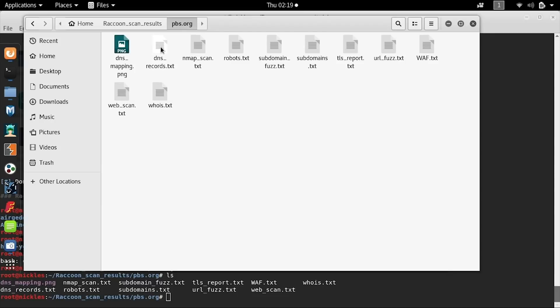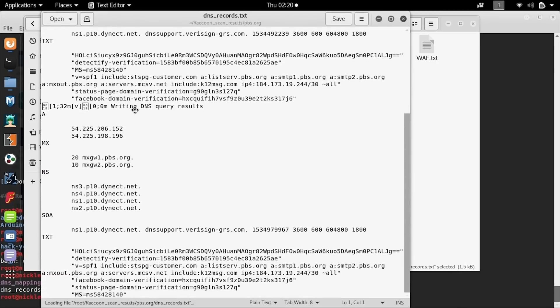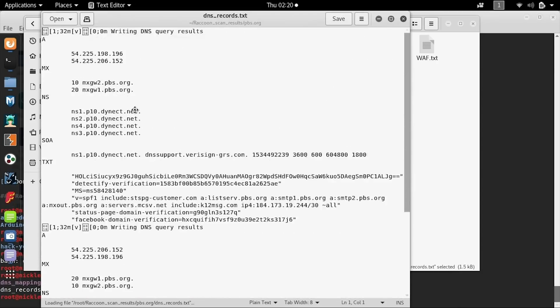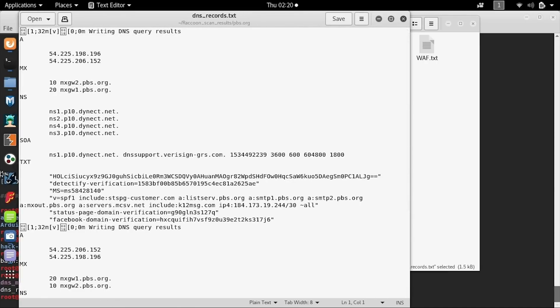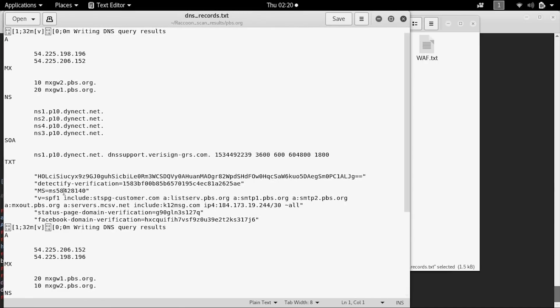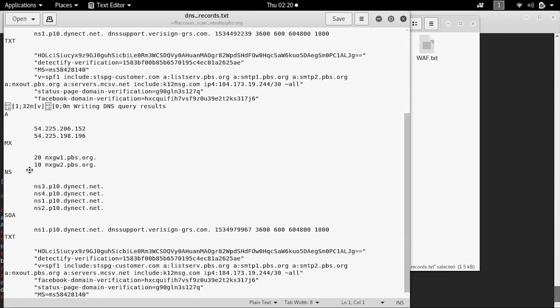First, we can take a look at the DNS results to see all the various websites that have been connected to the domain that we put into the search. We can see information like the MX result as well as the NS number and various other information that will help us determine things like what type of email they use.